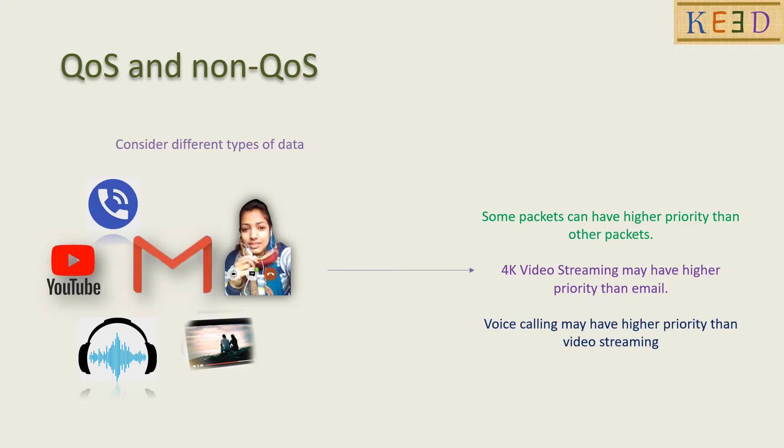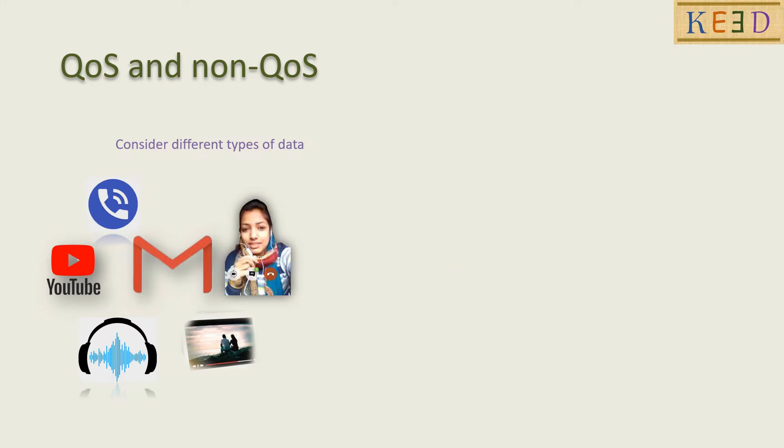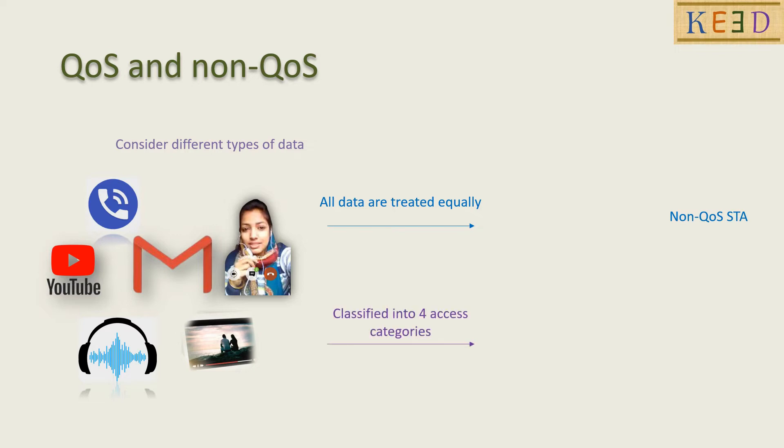The importance of QoS can be understood by this example. Consider we are watching video in 4K and we are also browsing internet at the same time. Then the internet may suffer. But if the 4K streaming suffers, then we get glitches that are not desirable.